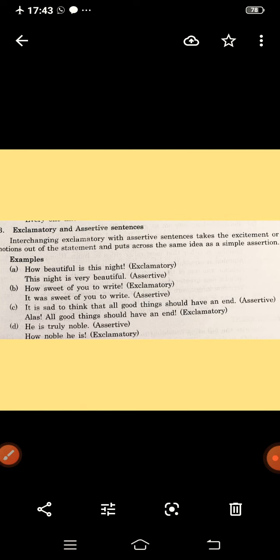'How sweet of you to write!' — exclamatory. Change to assertive: 'It was sweet of you to write.' Next: 'It is sad to think that all good things should have an end' — assertive. Change into exclamatory: we can use interjections such as alas, hurrah, oh, wow according to the type of sentence. 'Sad' signals 'alas': 'Alas! All good things should have an end!'